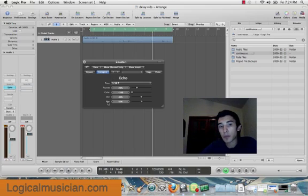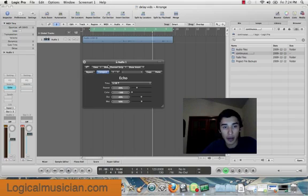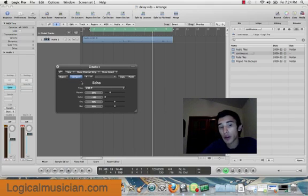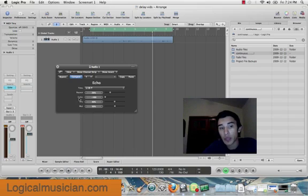As you can see, this is my echo. These right here are my parameters. I have time, repeat, color, dry, and wet.